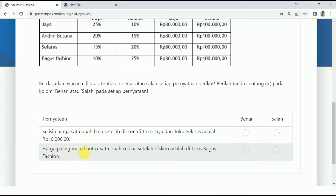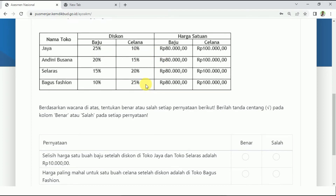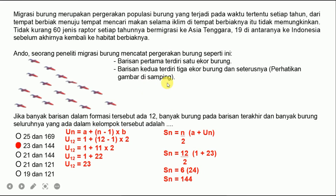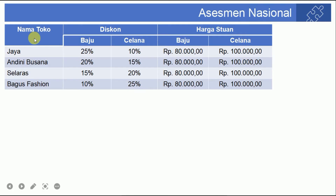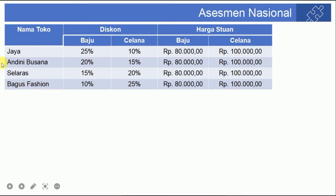Kemarin kita sudah menghitung di video sebelumnya tentang toko Jaya setelah diskon berapa, tapi kita hitung ulang supaya teman-teman paham. Toko Jaya diskon baju 25% dan celana 10%, Andini Busana 20% dan 15%, Selaras 15% dan 20%, Bagus Fashion 10% dan 25%. Sekarang kita akan hitung ulang masing-masing dari toko ini.